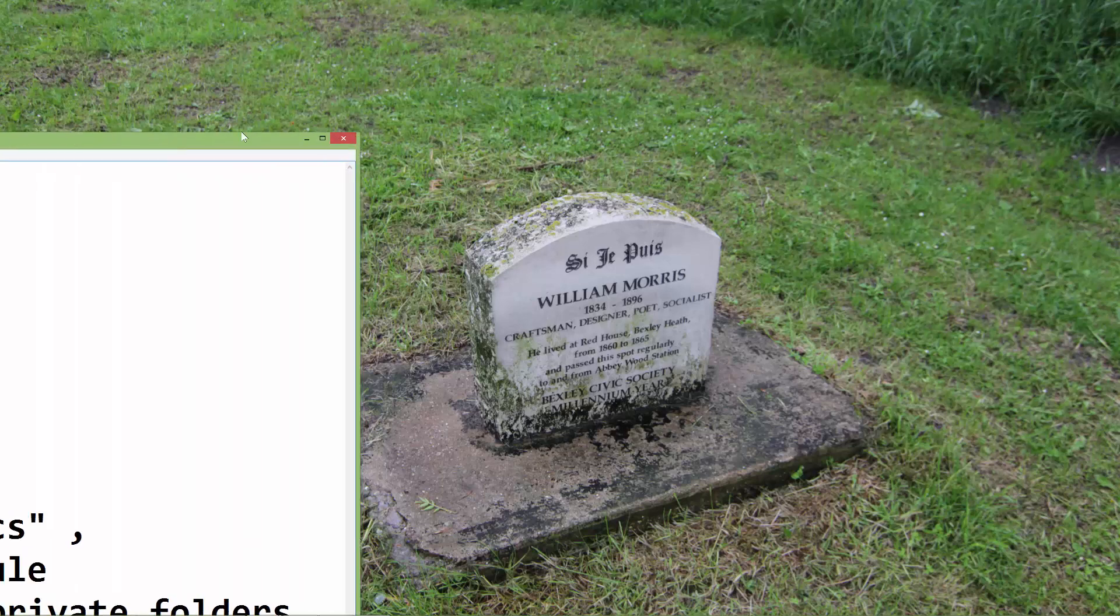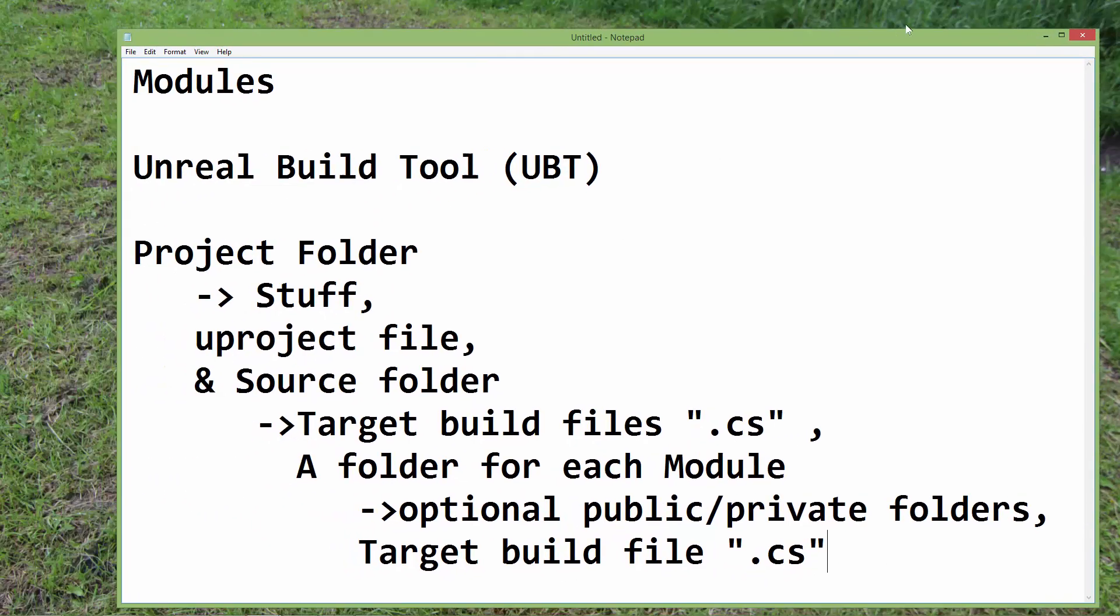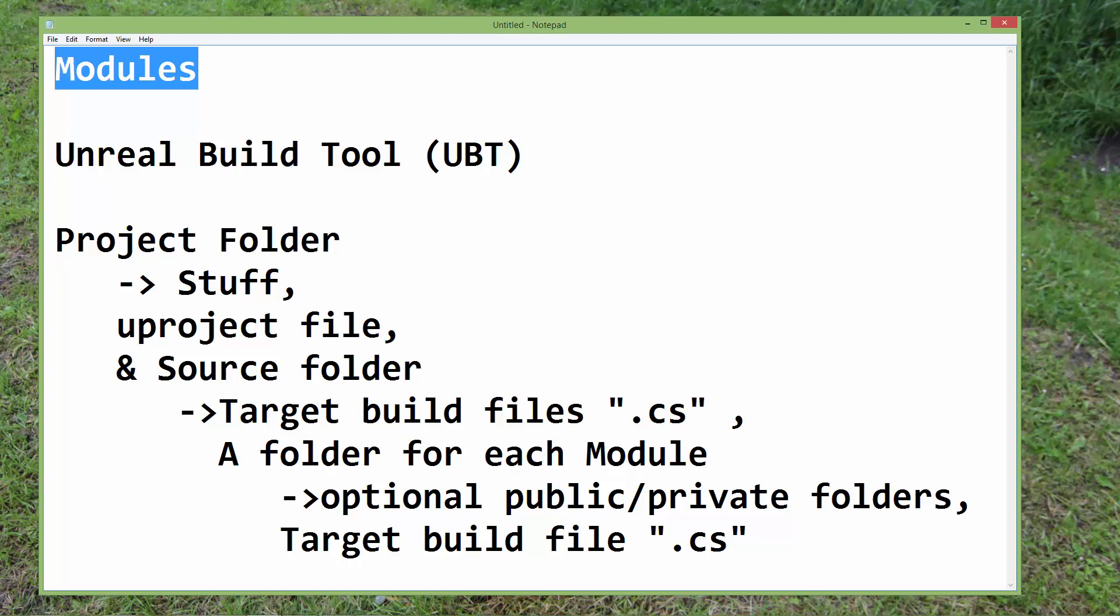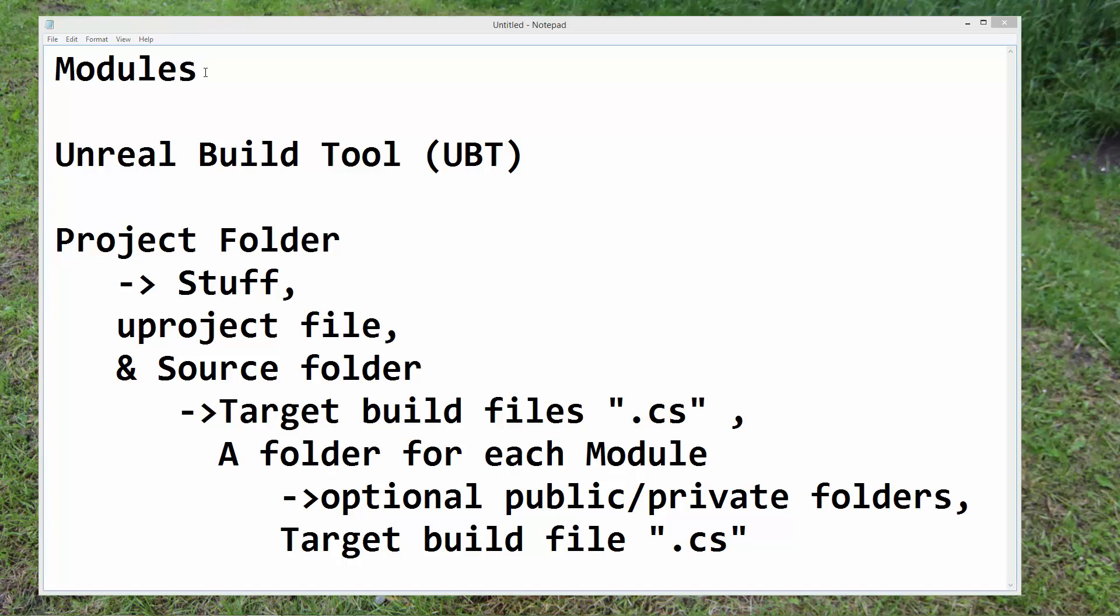I'll just bring up some notes so that I can go through these one by one. In the last video I mentioned that modules are just a collection of C++ classes all wrapped up into one package that the engine can load in one go. It's just a way to keep everything organized.